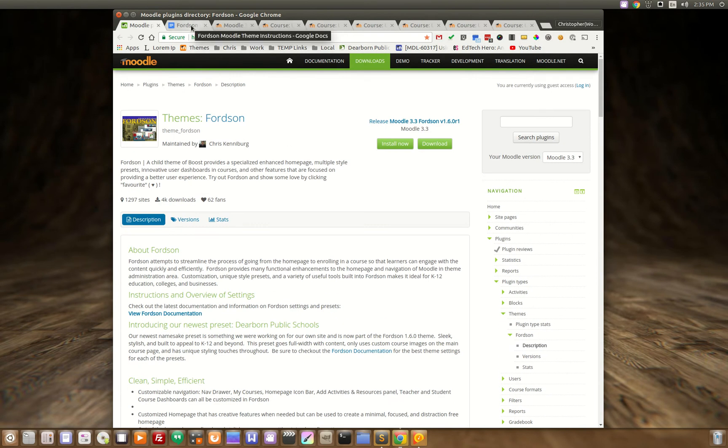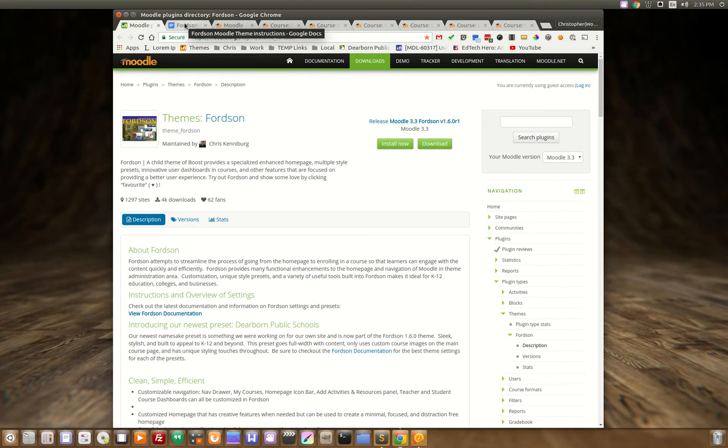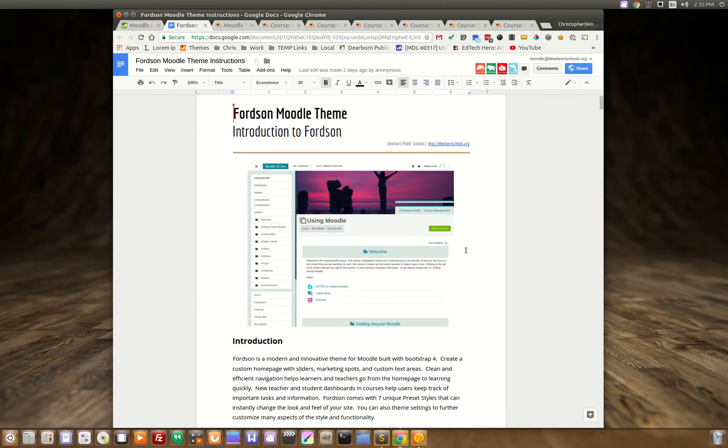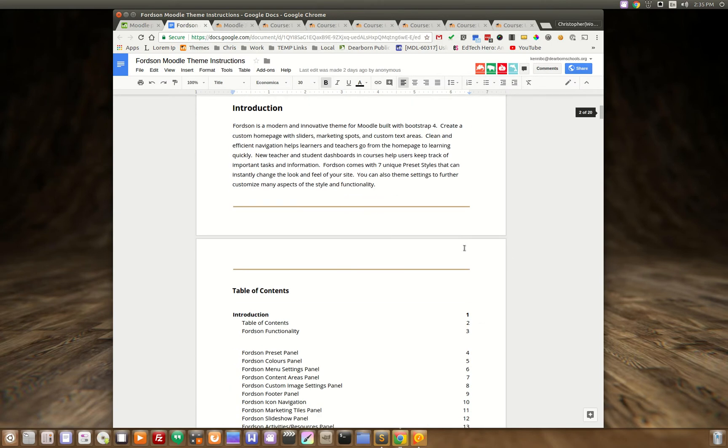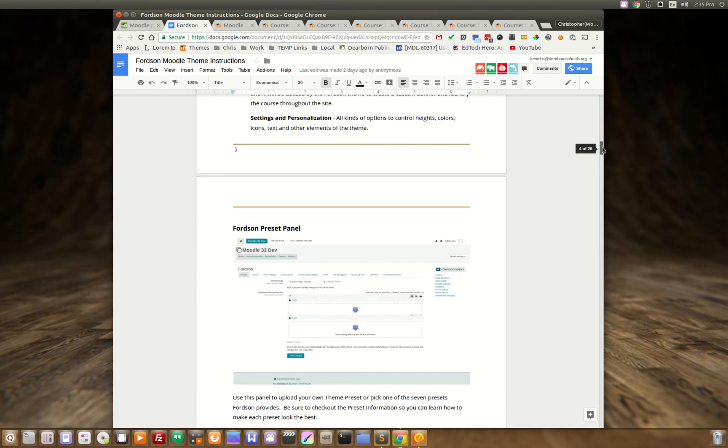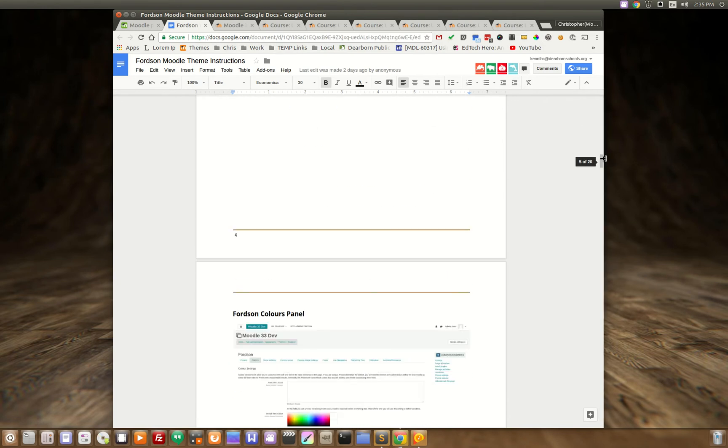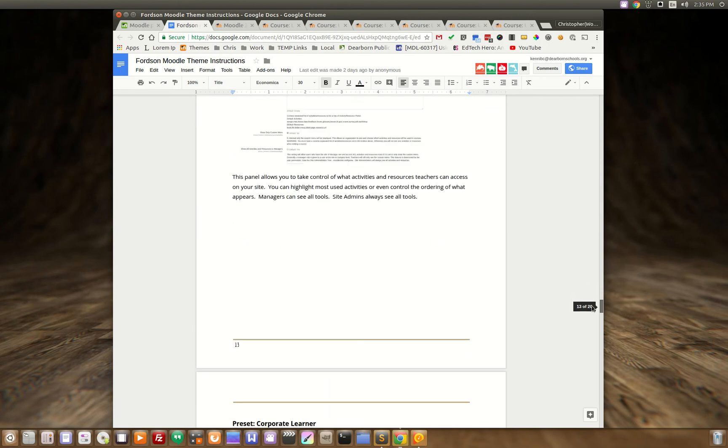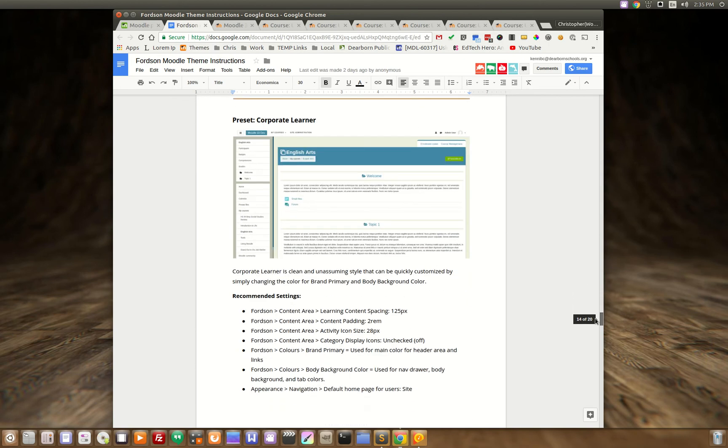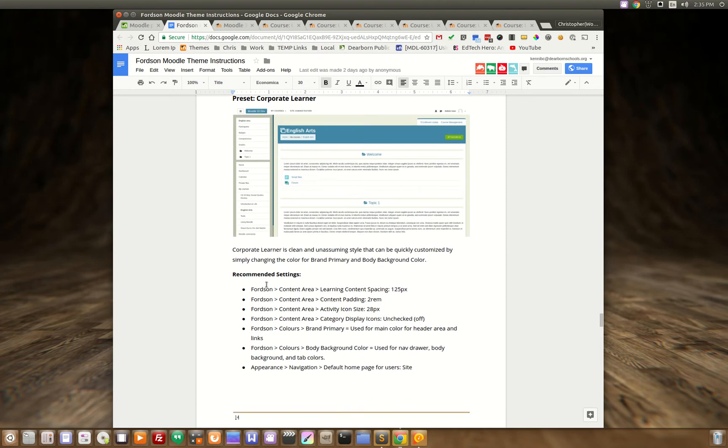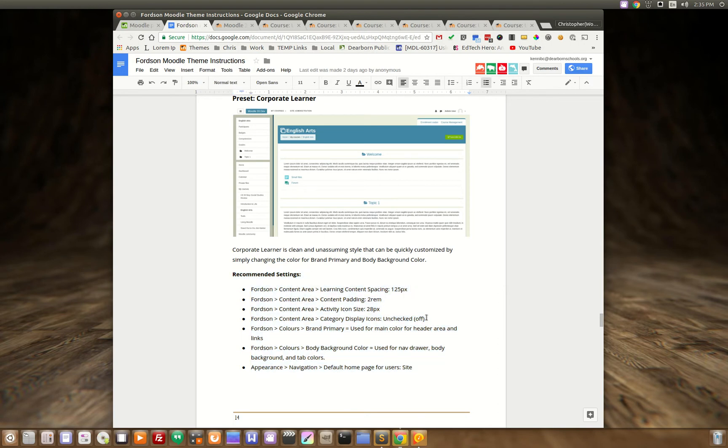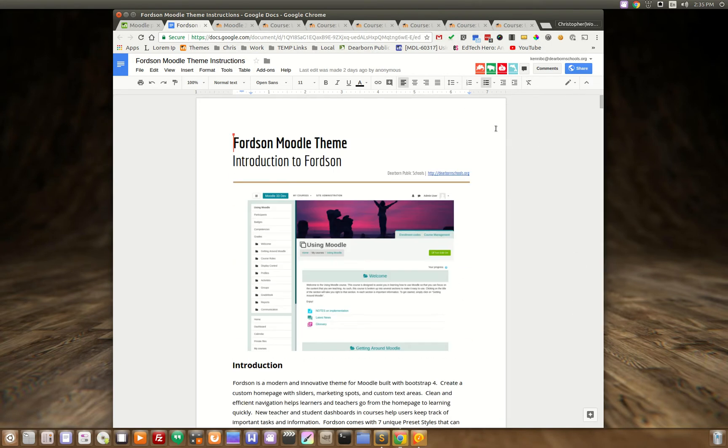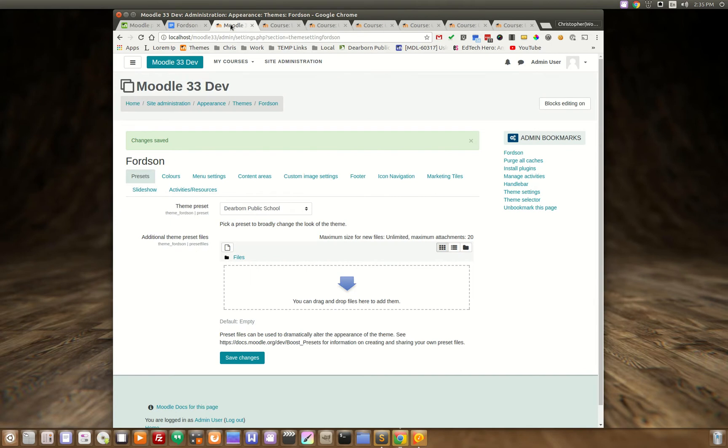You'll notice that we have some documentation links on this page here that takes you to here and you can go through and you can see all the different settings that we have and I'll just go down to one of the presets. This is the preset corporate learner is what we call it and we give you some recommended settings right here, some recommended settings to make it look the best that it can look. So let's go in and take a look.